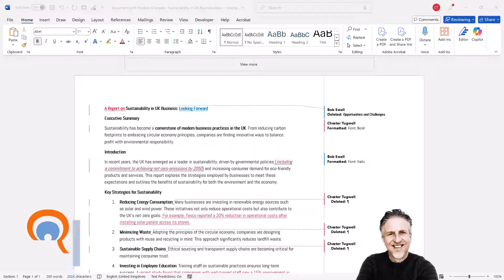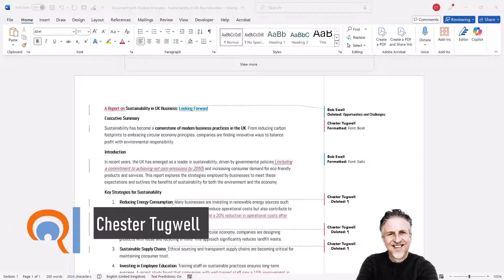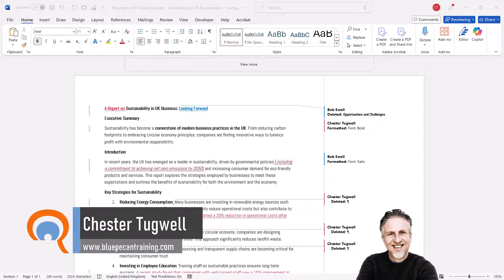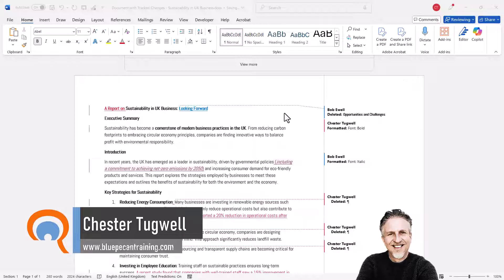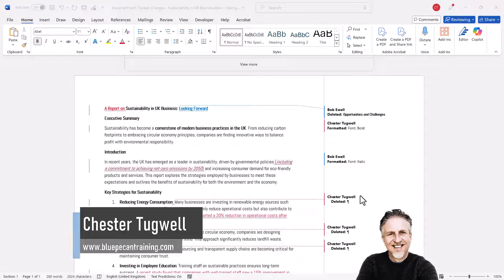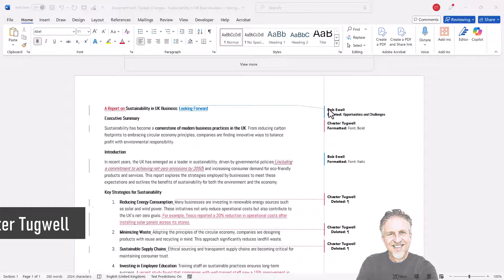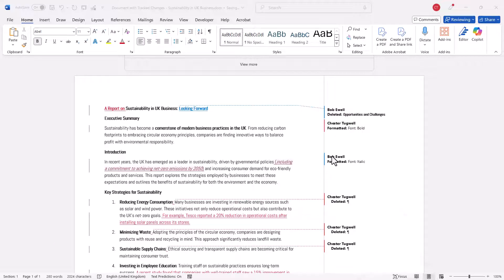Okay, so you're in Microsoft Word and you want to remove all usernames from track changes. You can see I've got Bob Ewell and Chester Tugwell here. I would convert those to author.